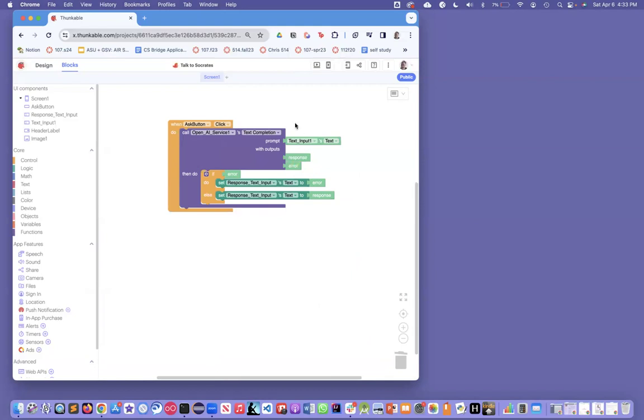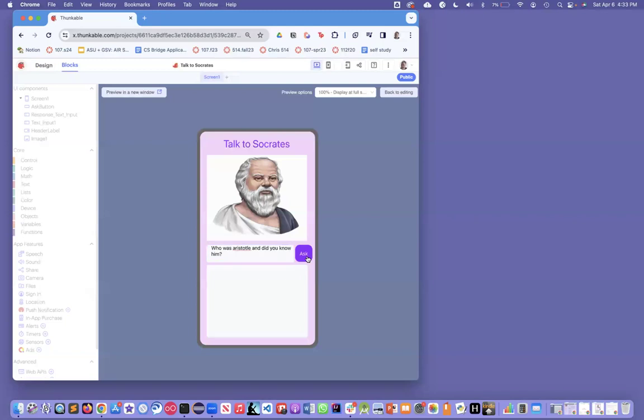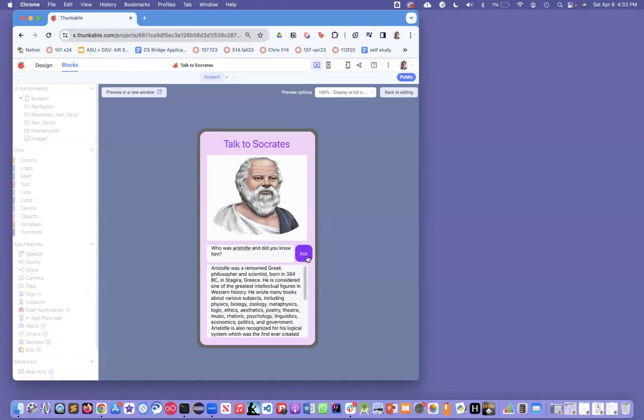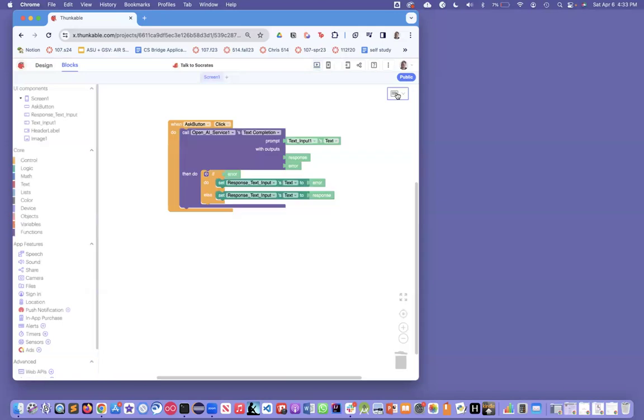We're not putting any prompt engineering yet, but let's run this app. Here's my UI, and I can just say who was Aristotle and did you know him? Let's just see what ChatGPT comes up with. So I click on Ask. It takes a little while, especially if you use GPT-4. Notice it gives a pretty generic answer about Aristotle.